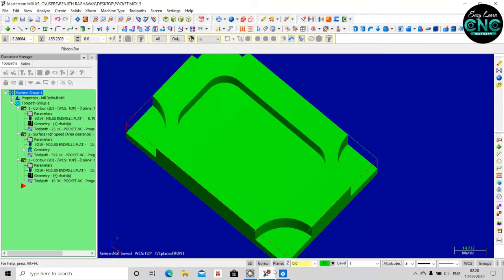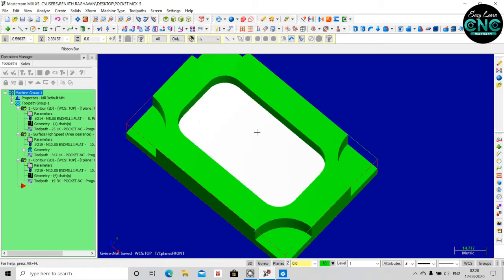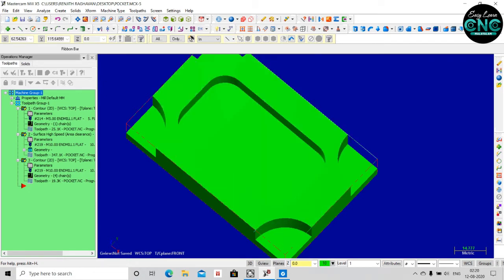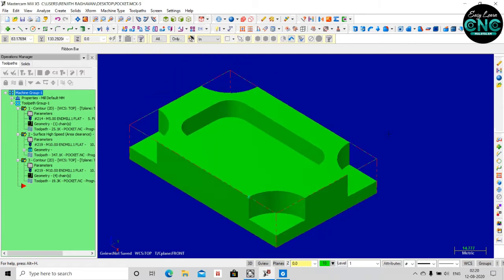Hello everyone, welcome to the EZLN CNC. Welcome to the Mastercam. We have a pocket of 3D machine.